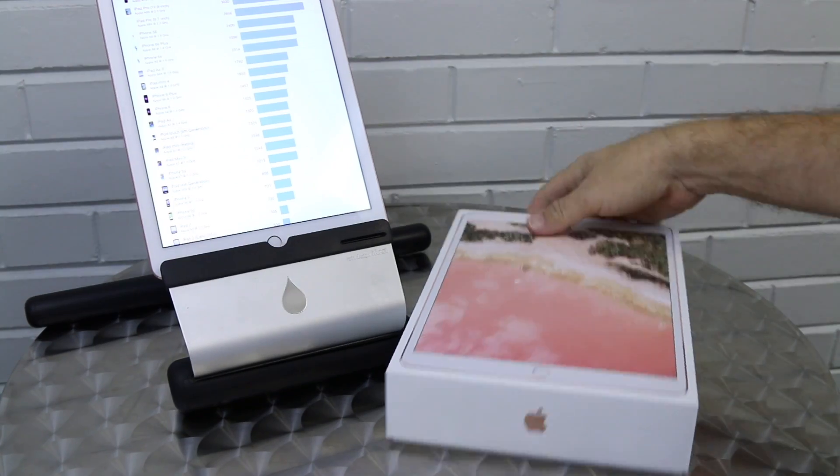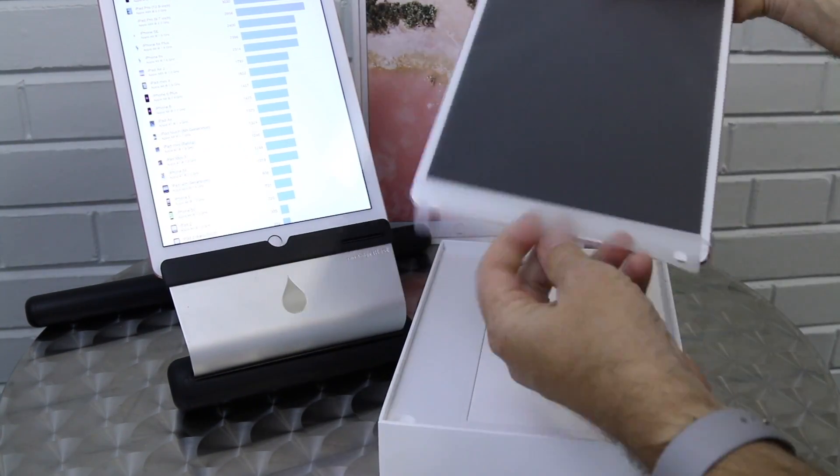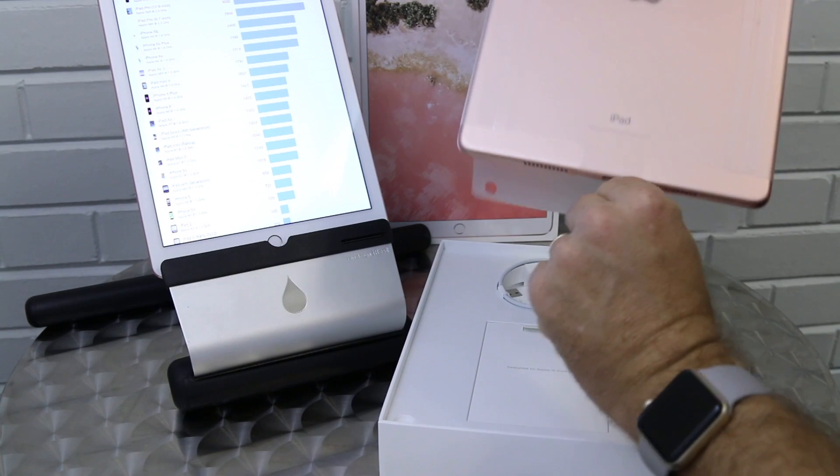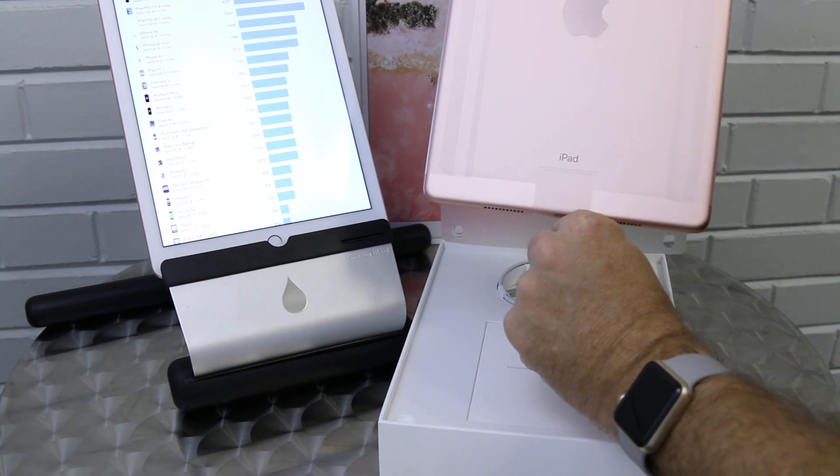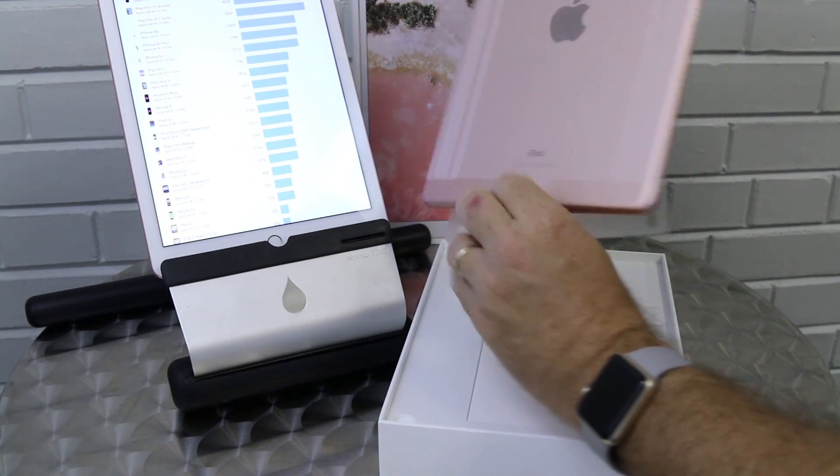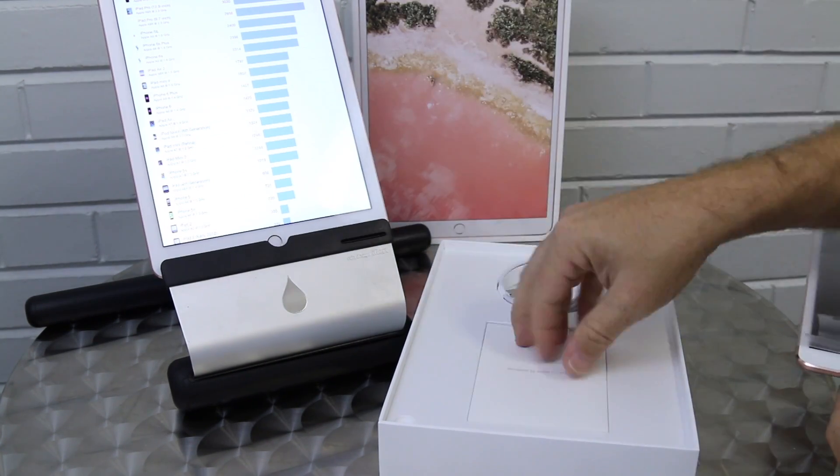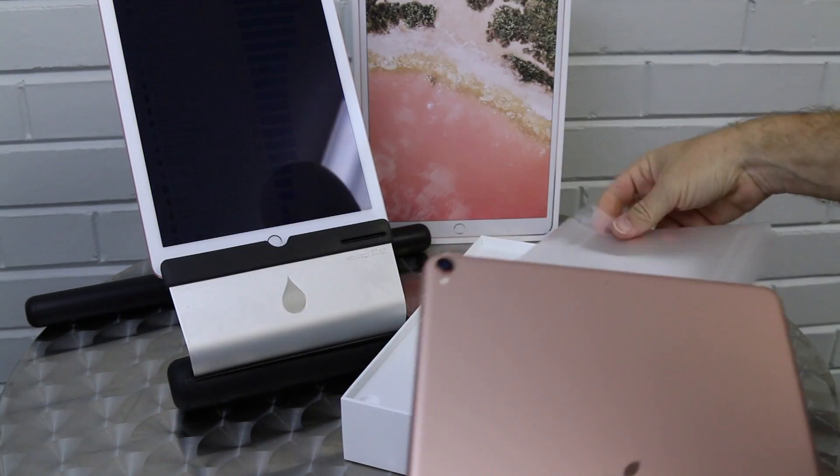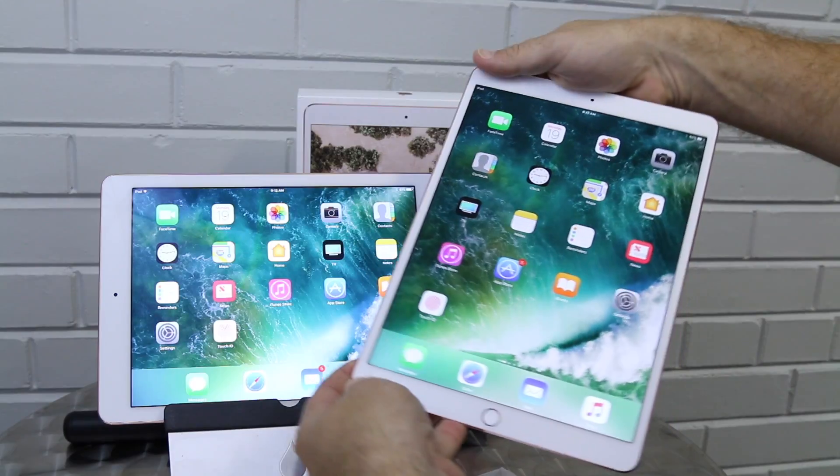So let's unbox this. iPad 64 gig rose gold, not a bad color. Lots of cool stuff in the box and we took a few minutes to install our store demo content.